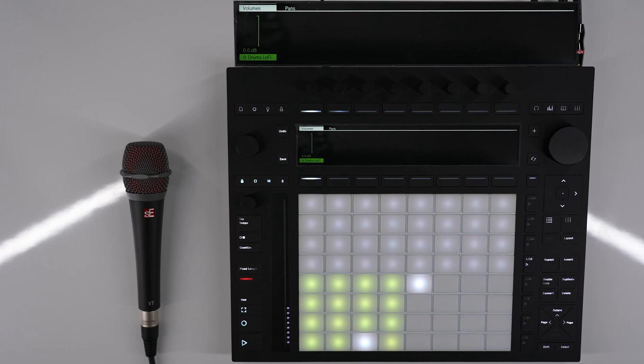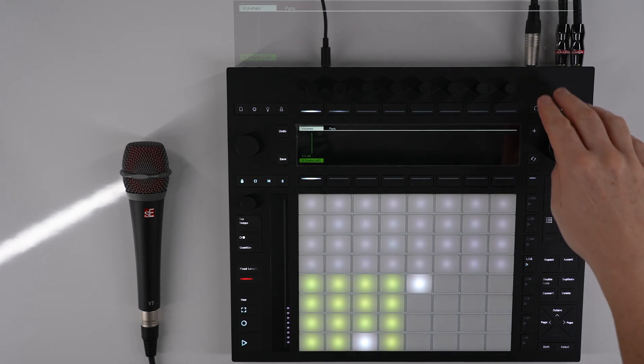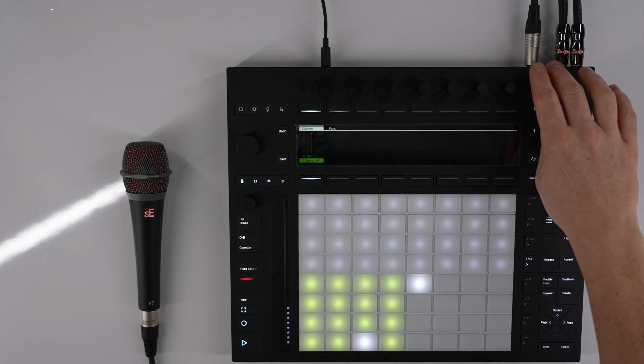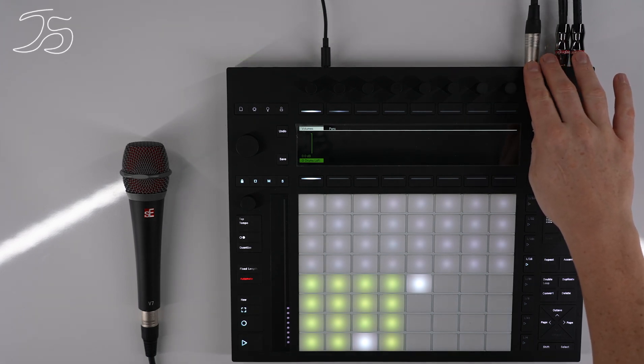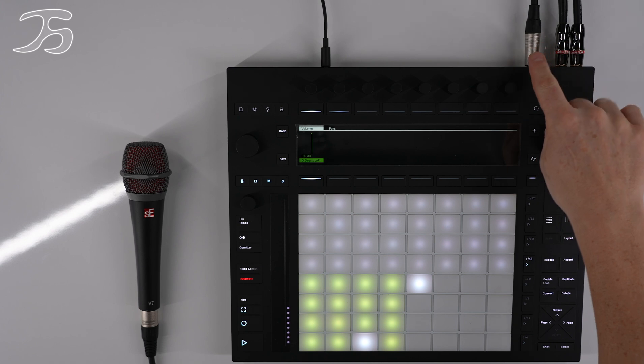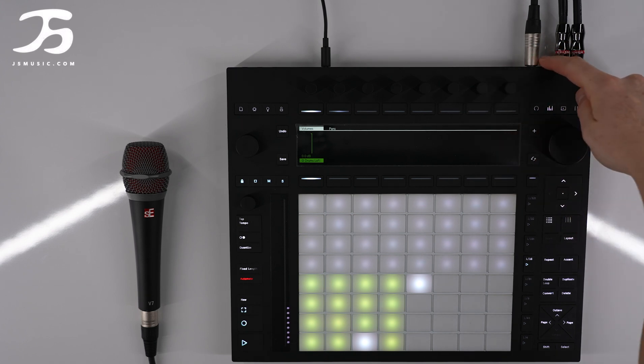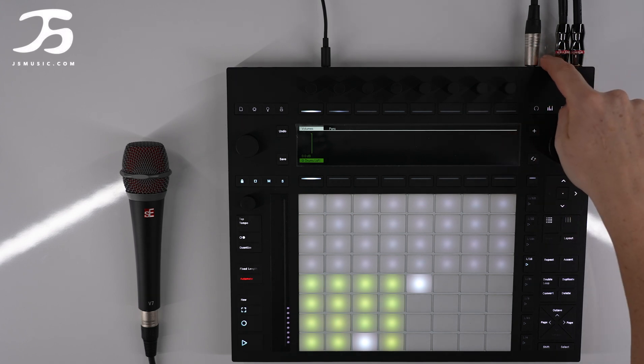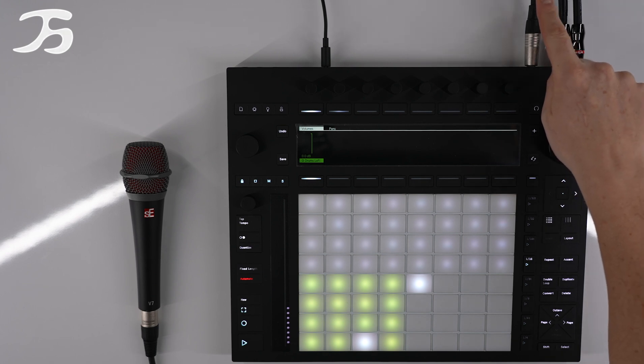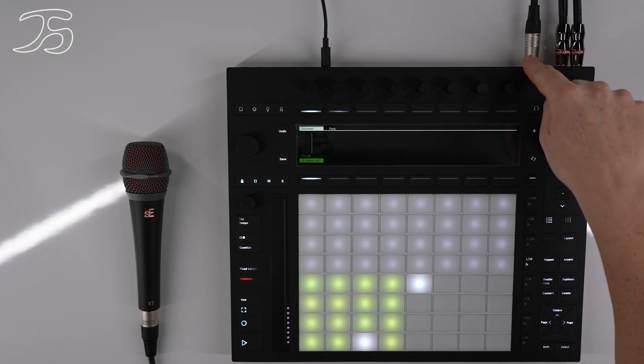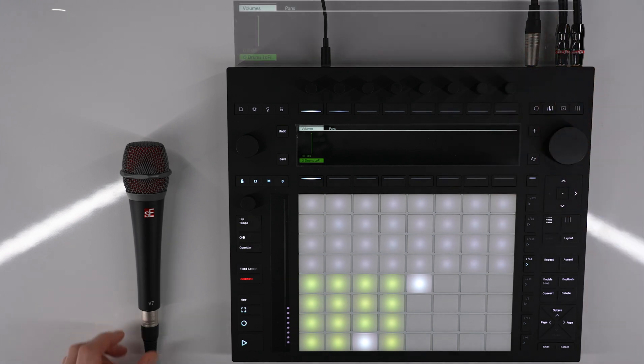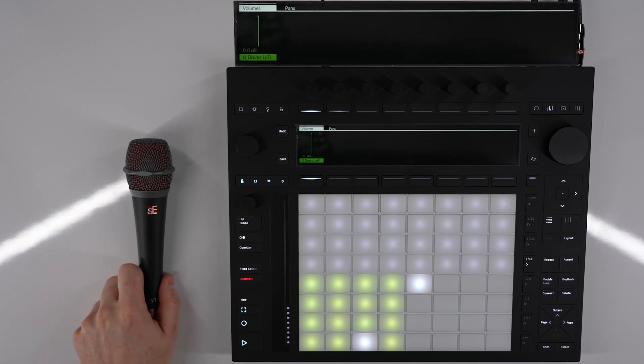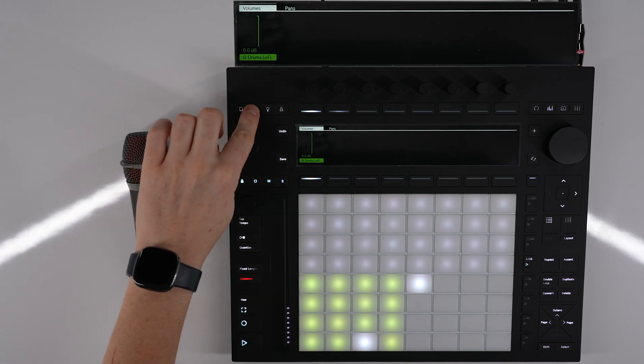In this video we're going to be looking at how we can record audio into Push 3. The first thing we have is two preamps or two connections into push. We've got number one here and number two which is here in this little gap. I've taken a quarter inch jack in there and I have a microphone here which has an XLR connector into a jack.